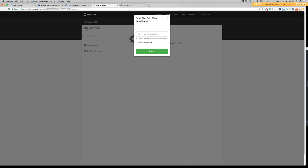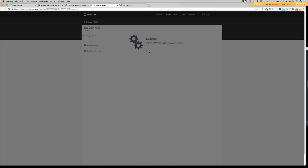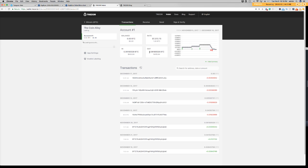Now I need to go ahead and enter my passphrase. I've entered my passphrase. Now I can hit enter.